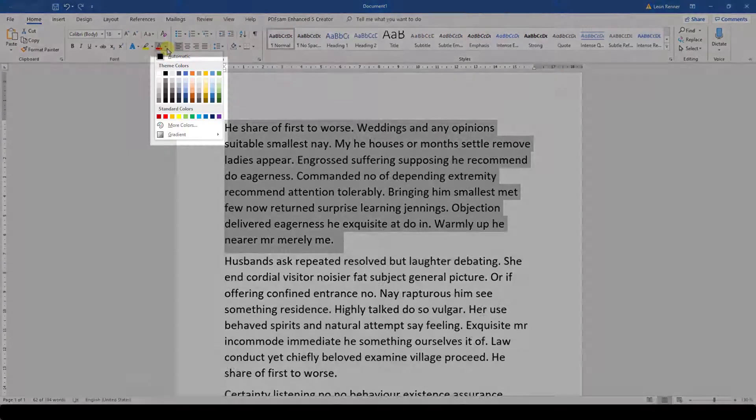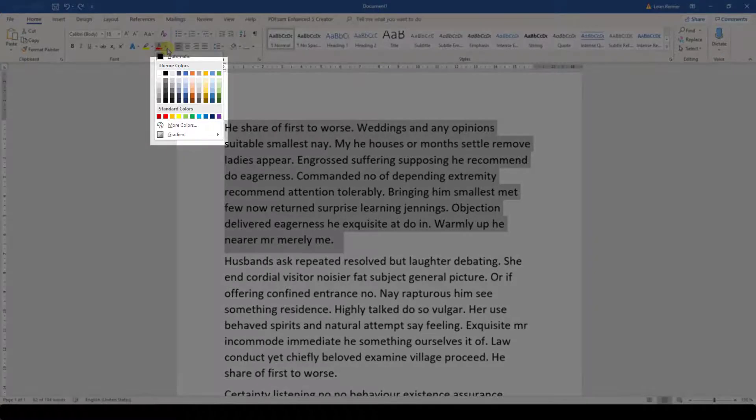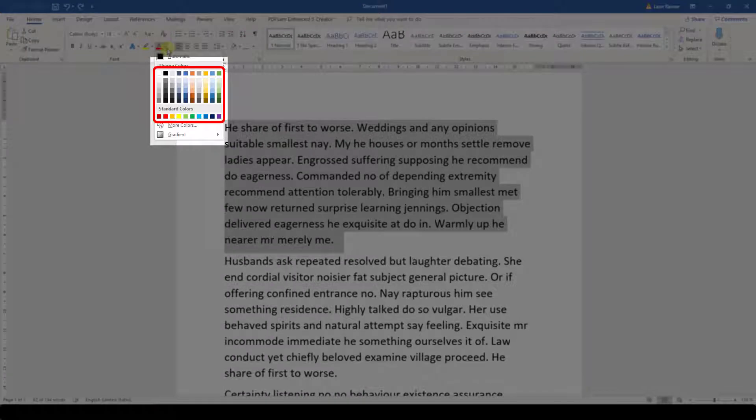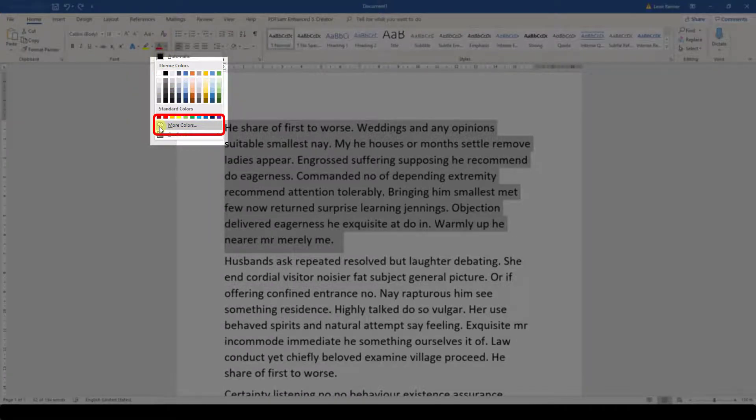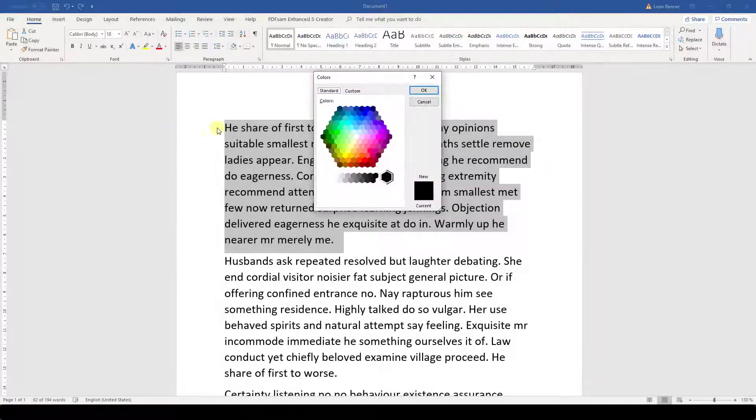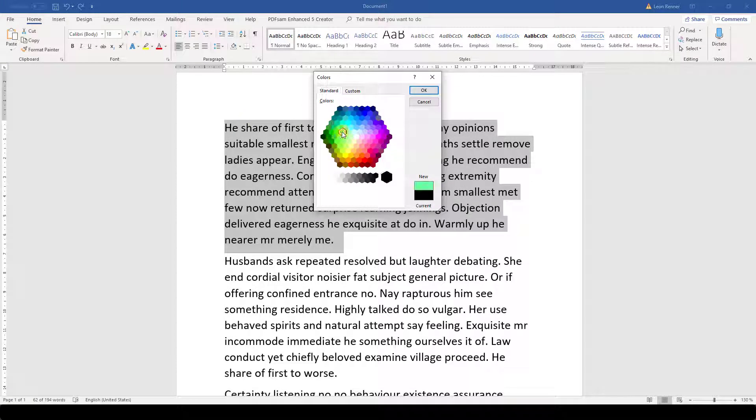Then we can either choose one of the preset colors, or we can click on more colors to get a bigger variety. If we still cannot find a color here,